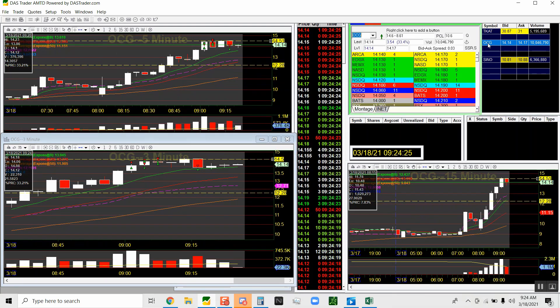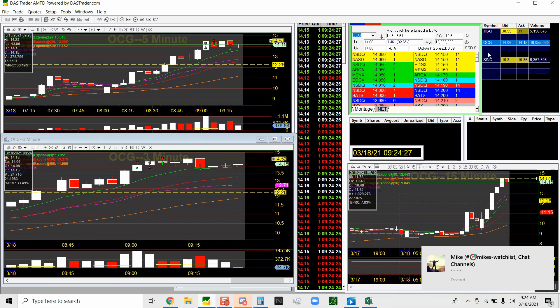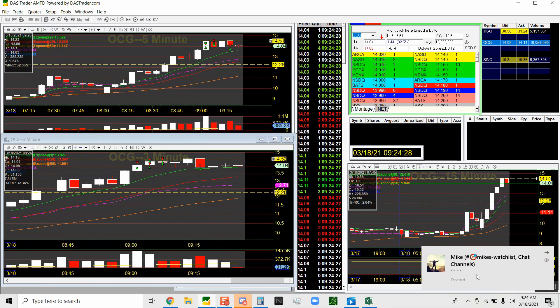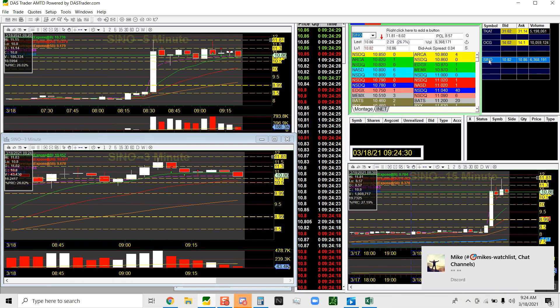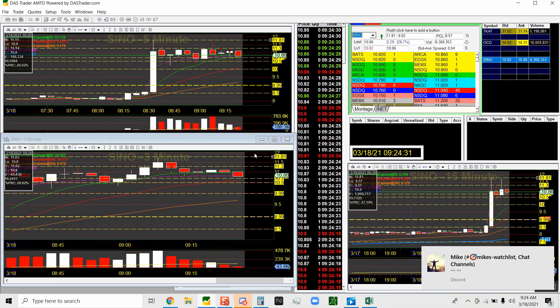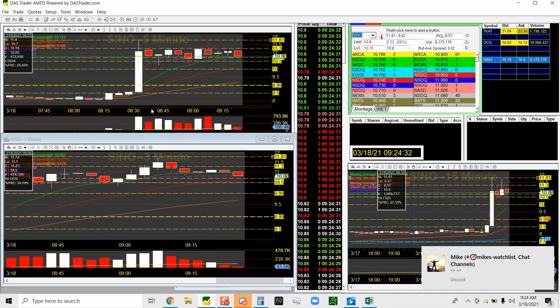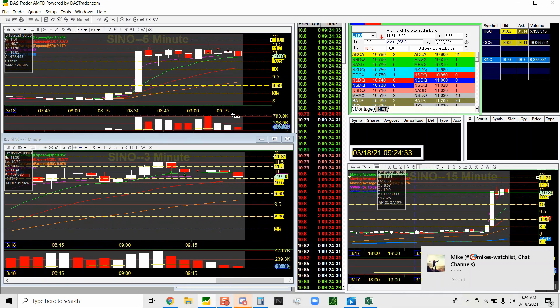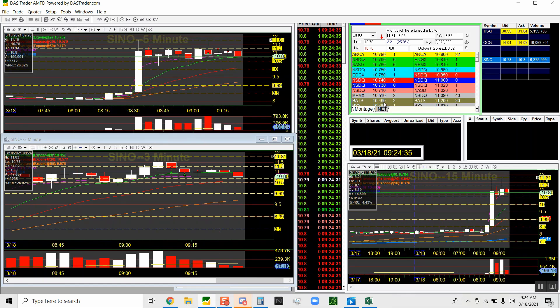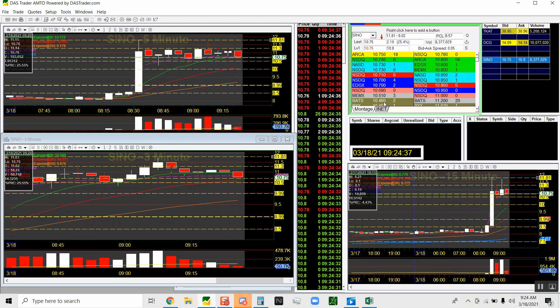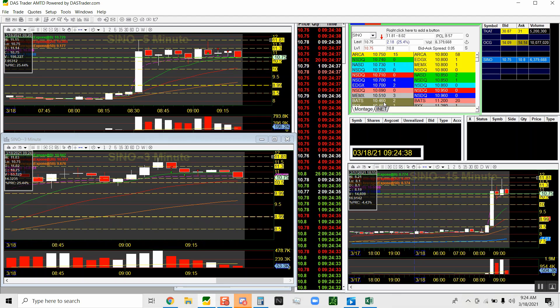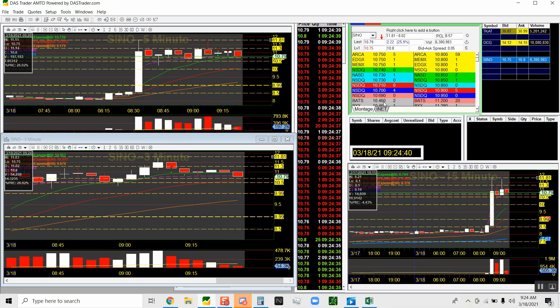You should be in one. So still searching around, just looking for some trades. Nothing really I like.